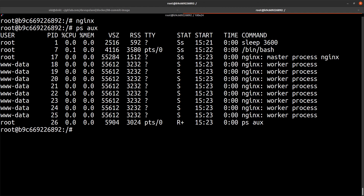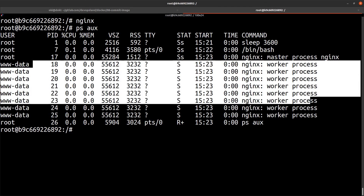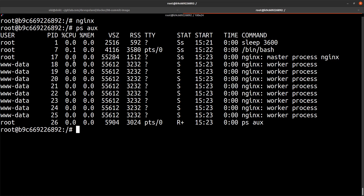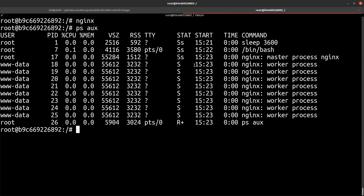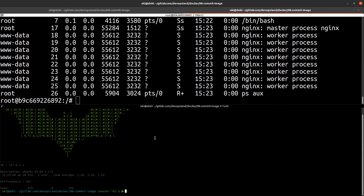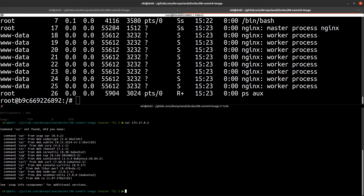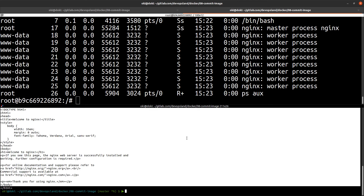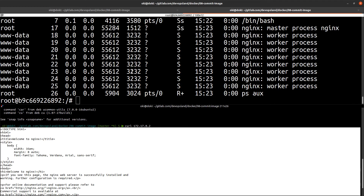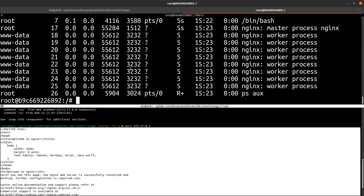That's because this is our new image based on the c1 container. By default we can see nginx is here. If I check again using curl on 172.17.0.2, we can see nginx is running.